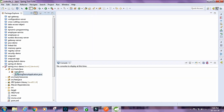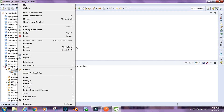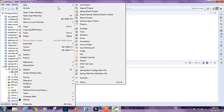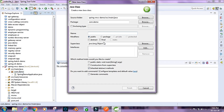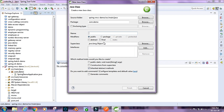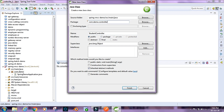First up, I'm going to create a new class. I'm going to name it StudentController and we're going to put it inside the com.demo.controller package. Let's click on Finish.